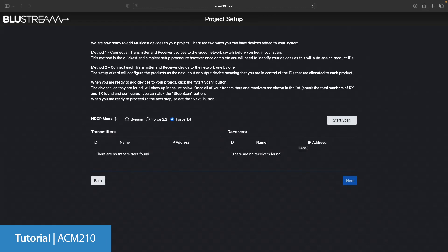We're now ready to start scanning for products but before we do we need to be aware of the two methods we can use to set the system up. Method 1, this is the method that we'll be using today. This will allow the ACM to reach out automatically and pull in all of the transmitters and receivers it finds, automatically allocating them an IP address and ID depending on whether it's a transmitter or a receiver.